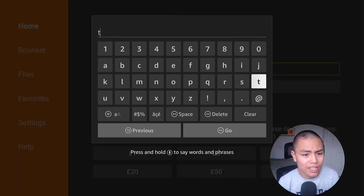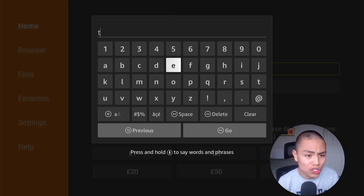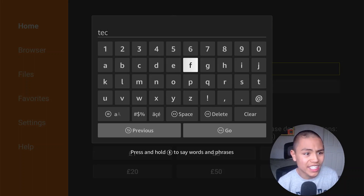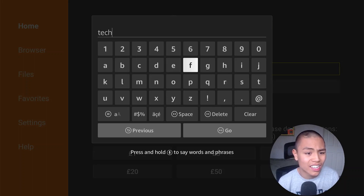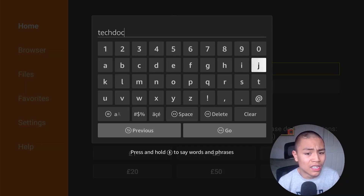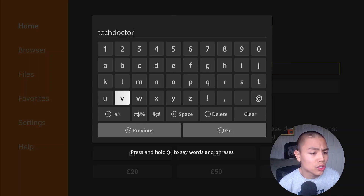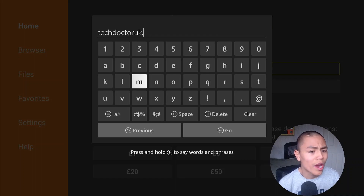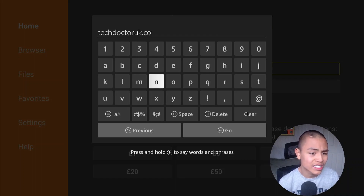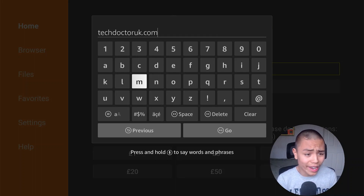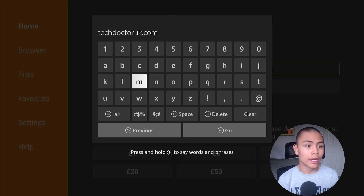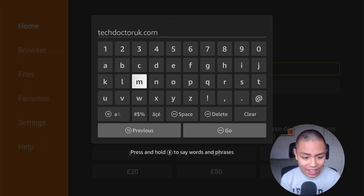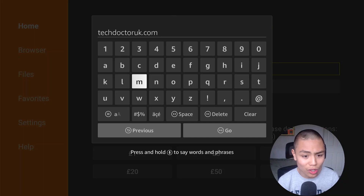In the Downloader app, we're gonna type techdoctoruk.com — that's T-E-C-H-D-O-C-T-O-R-U-K dot com — then click on Go.